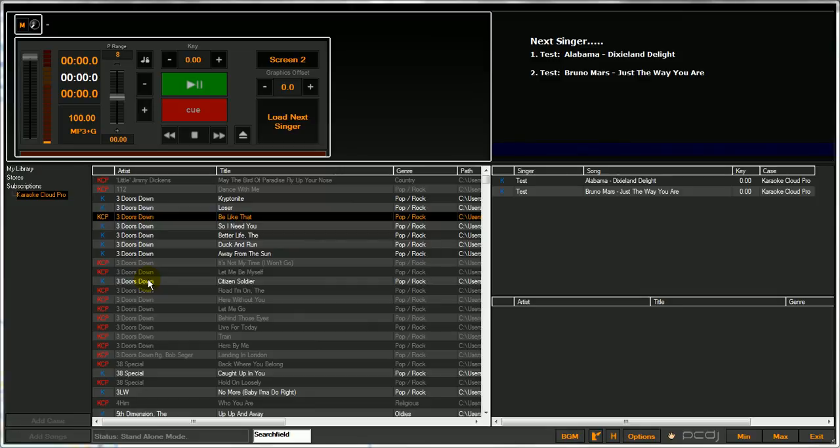We put this video together to demonstrate our new export to TSV feature that was introduced in the newest version of PCDJ Karaoke, our karaoke professional show hosting software solution.